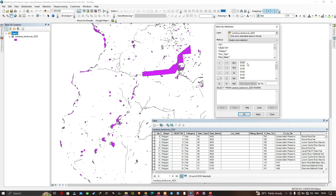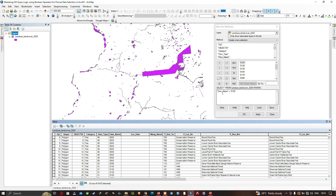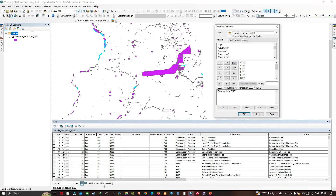I'm going to navigate to Owner Name and double-click it. Next I'll select the equal sign and double-click the value '0125,' which represents Wildlife Services. Now let me expand the attribute table. We've selected Owner Name equals 0125. Applying this, we get 112 records selected out of 6,103 total records — so there are 112 Wildlife Services records.